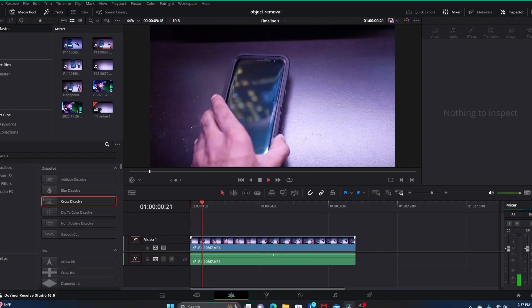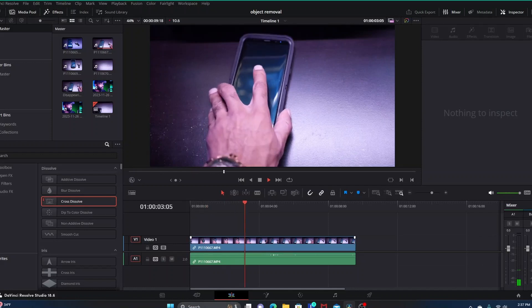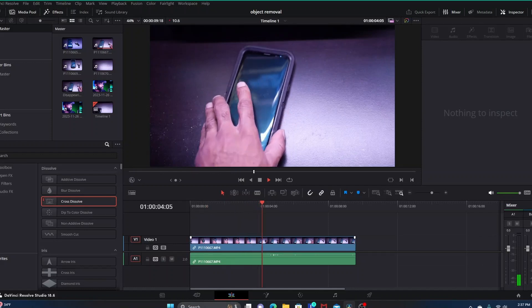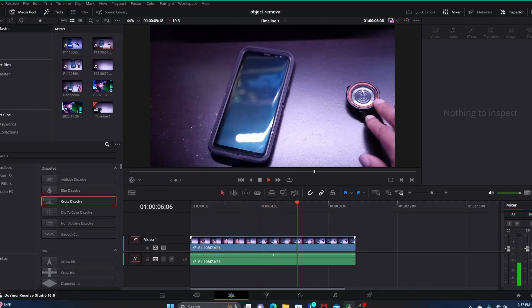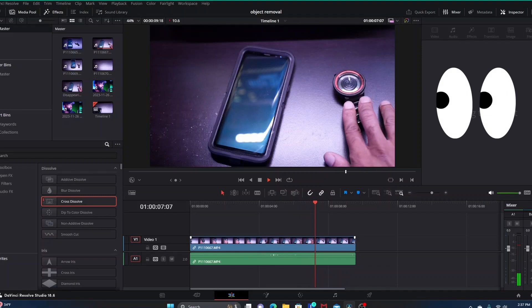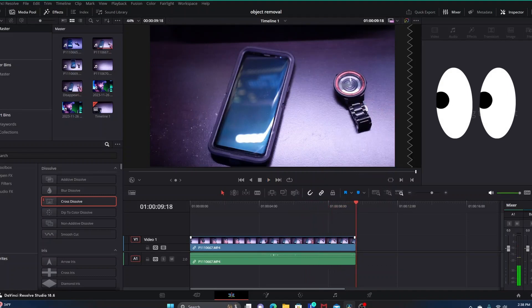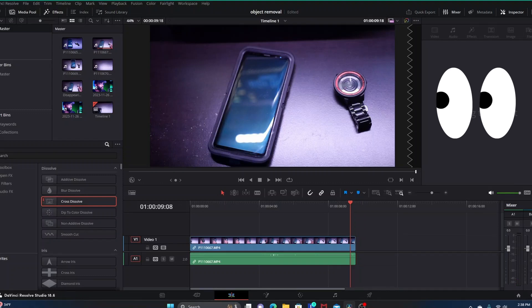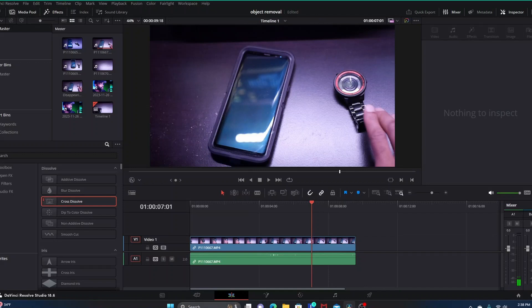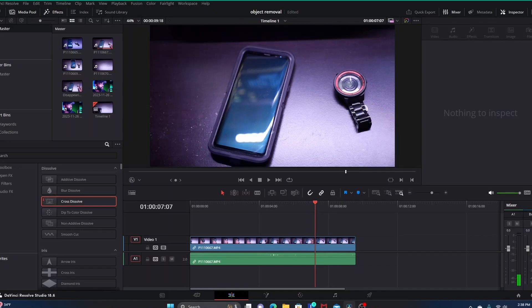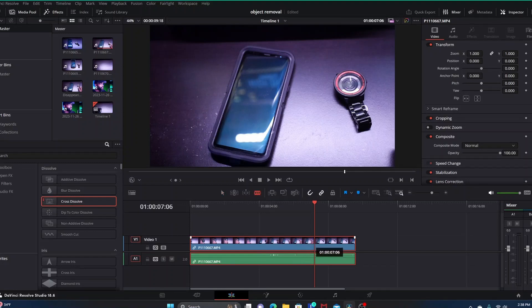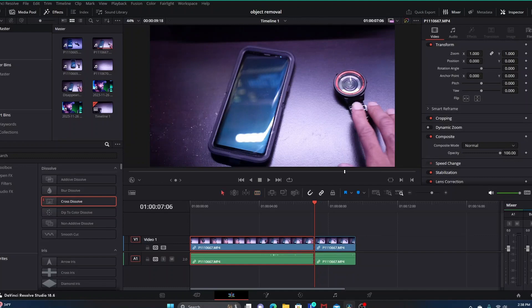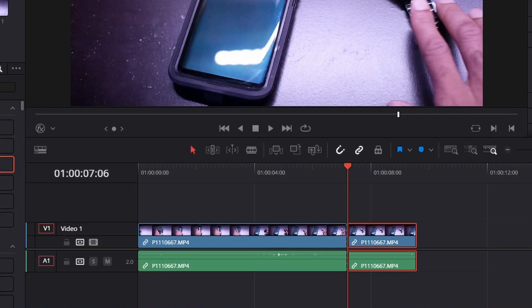The example video we're going to be using is just a clip of me placing a phone and a watch on a desk. Towards the end of the clip we want to remove that watch, basically right after I lay the watch down and pull my hand away. We want to make that watch just disappear. Because we only need the part of the clip that involves the watch laying there by itself, we're going to make a cut right here and highlight the part of the clip on the right side of the cut.